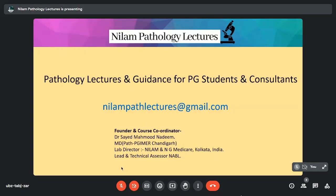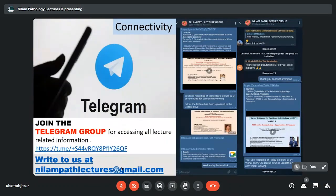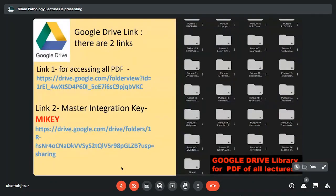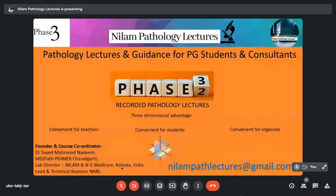Hello everybody, this is Neelam Path Lectures, the Pursue series, and I'm Dr. Nadim. All our lectures are available on YouTube. You can join the Telegram group to access all lecture-related information. We have a Google Drive where the PDF of all lectures are available. These are the disclaimers — we are with Phase 3, which is recorded pathology lectures.